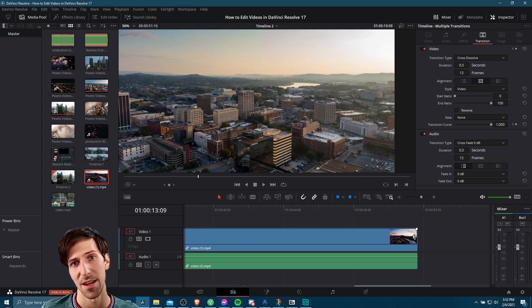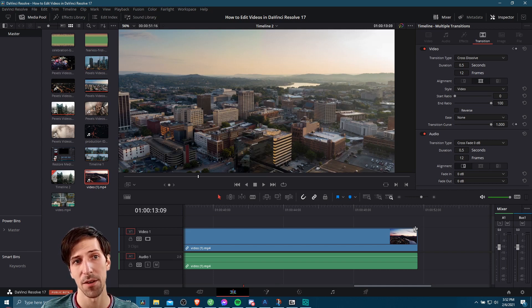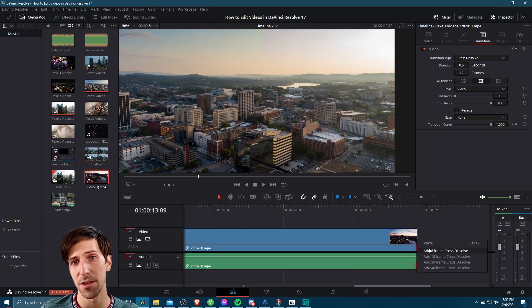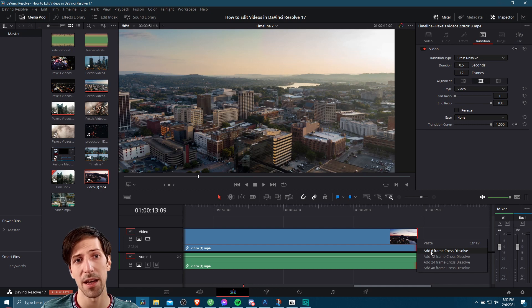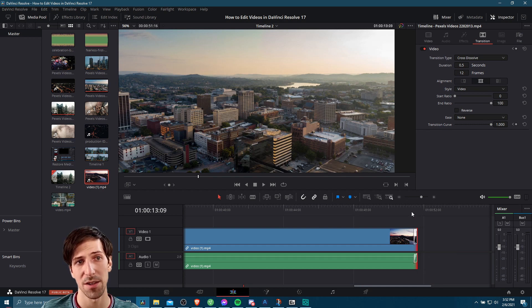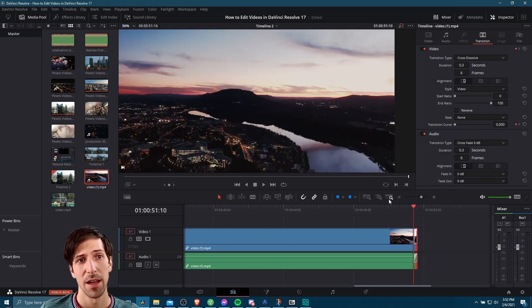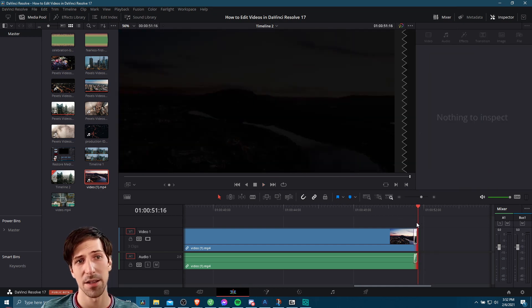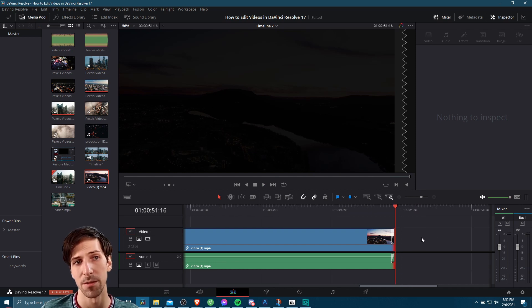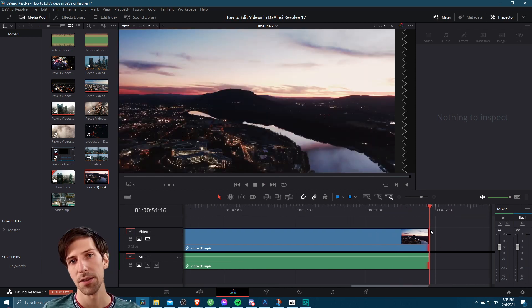Note that you can also add the crossfade as a starting and ending clip. If we right click on the edge here where there's no clip on the right, I can still add a six frame cross dissolve. If I go here and hit play, it's going to fade to black because there's no clip on the right. So that's also very acceptable.